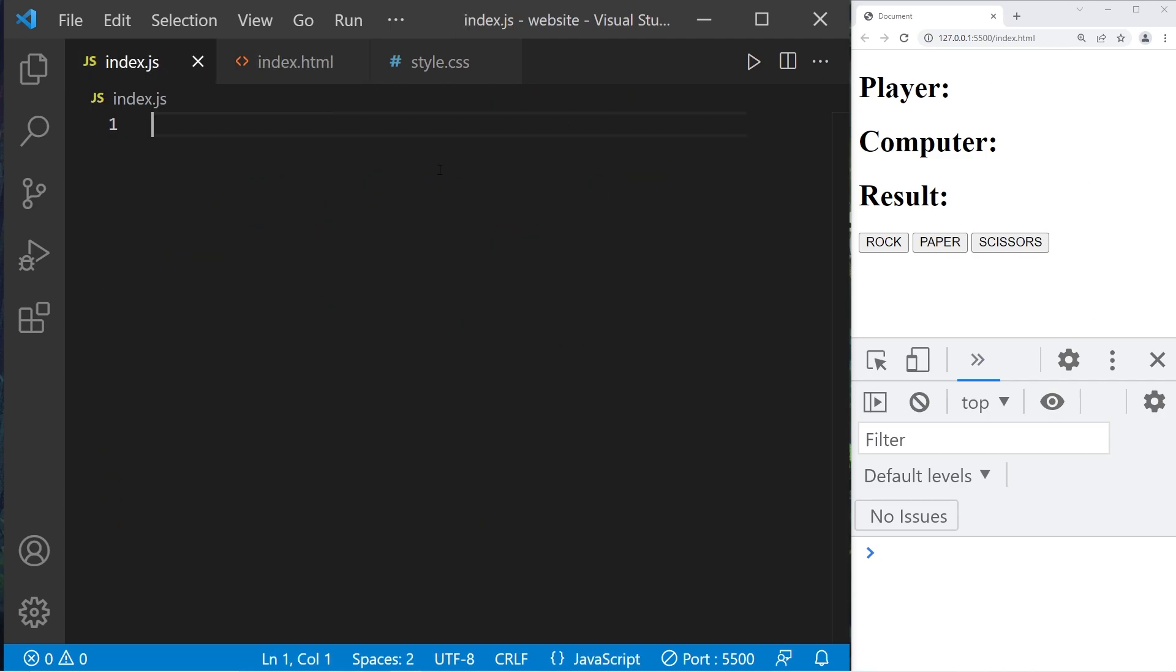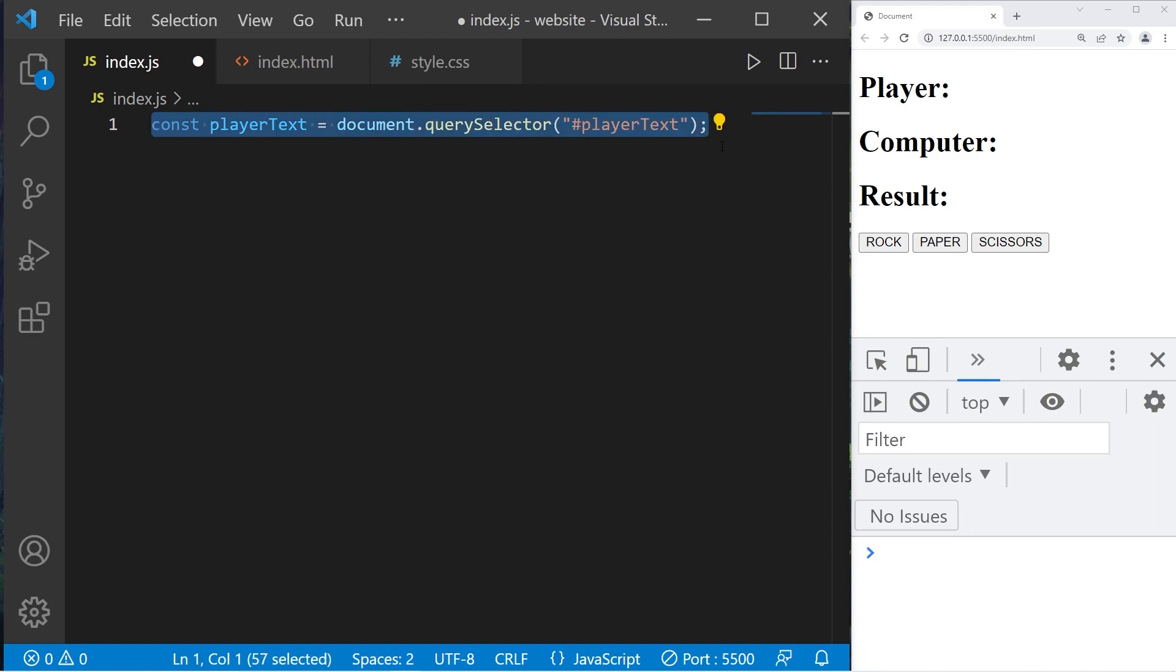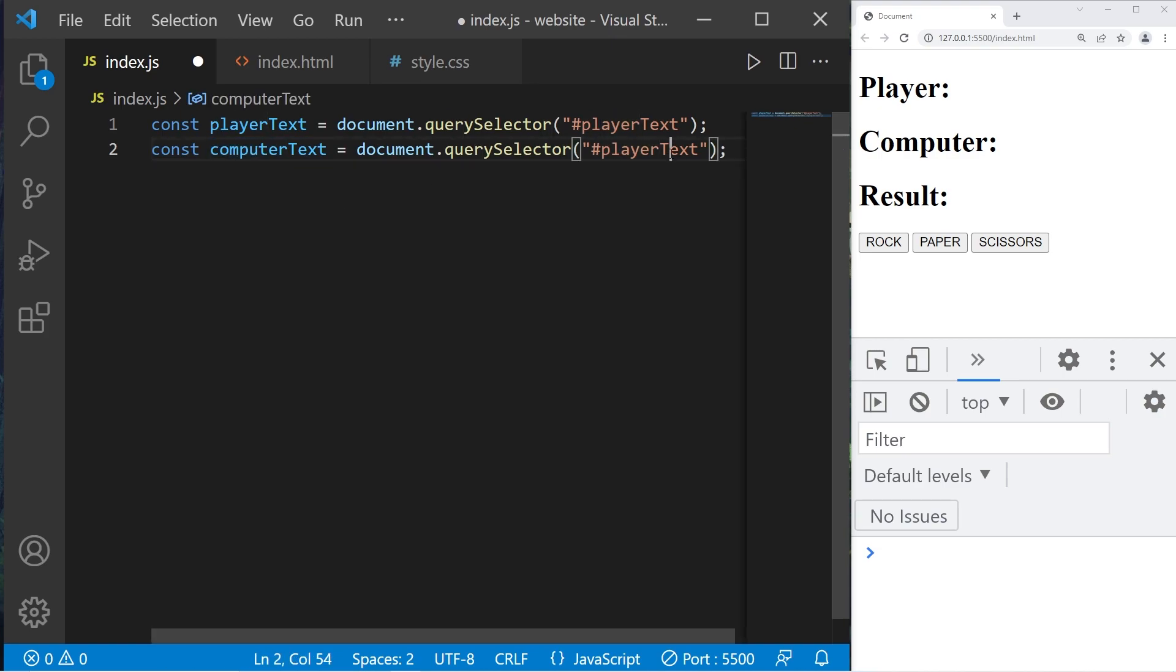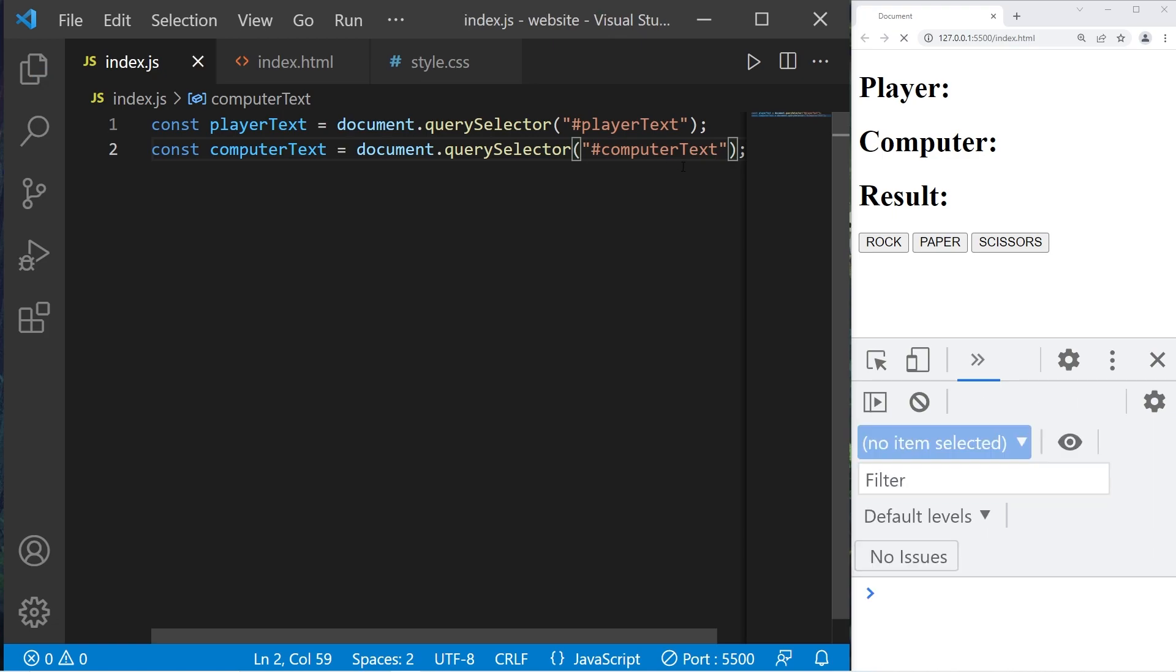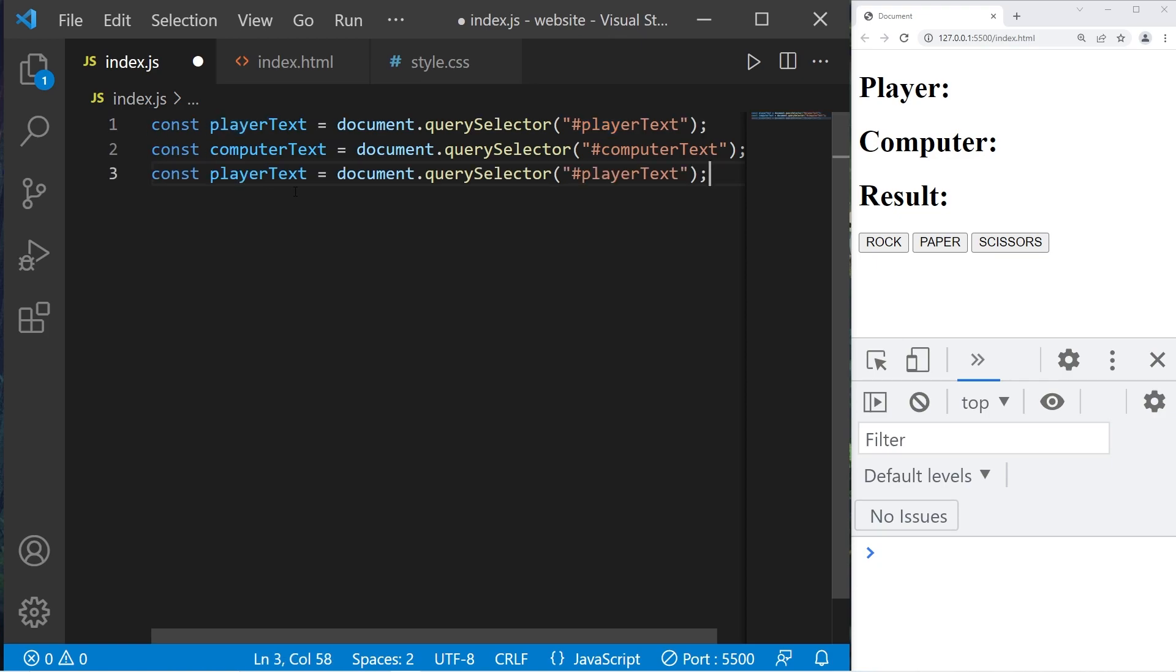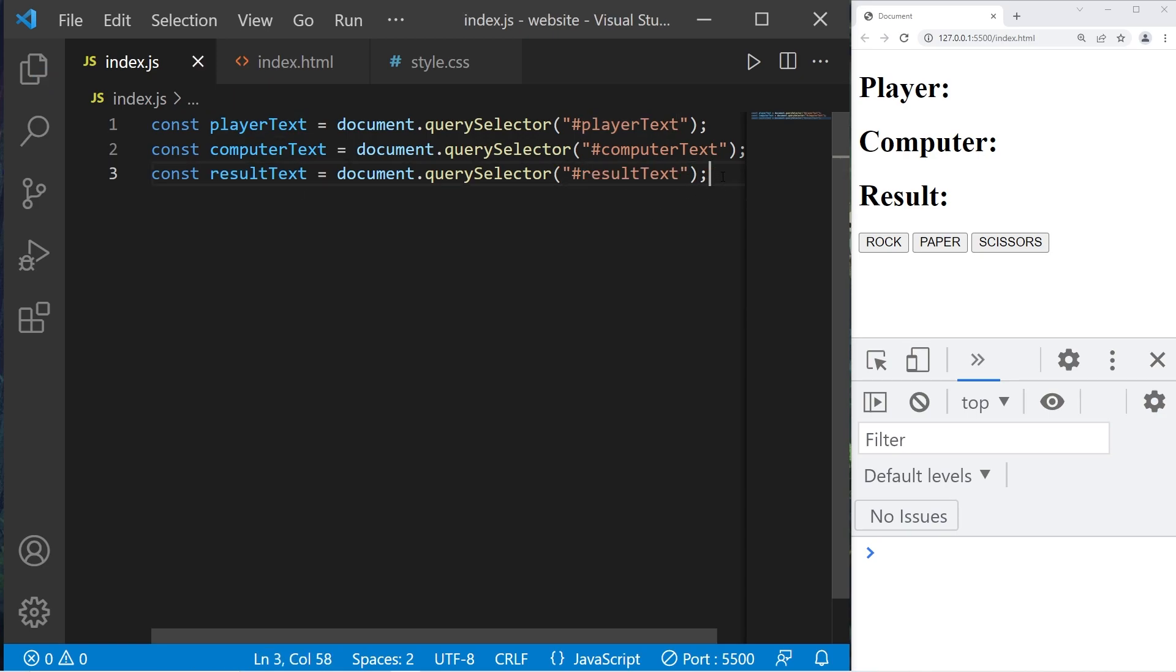Let's select all of the elements that we'll need. We'll begin with the player text. Const player text equals document dot query selector. We are selecting an id, that id was player text. We'll select the computer text. Const computer text. The id was computer text.